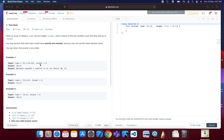You will be given an array and a target number. You have to find the indexes of two numbers which sum up to the target. In the first example, the answer is index zero and index one, because the number at index zero is two and the number at index one is seven, which sum up to nine.